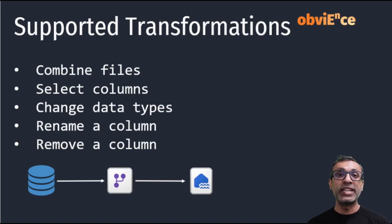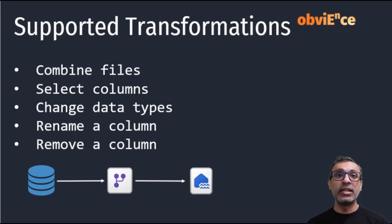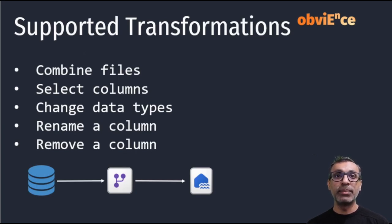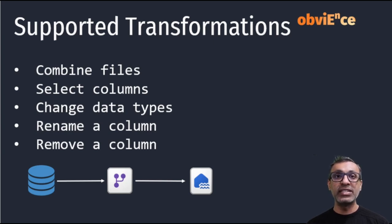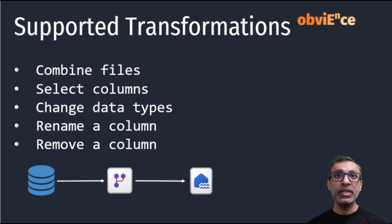And with transformations as well, there is a limited number of transformations that are supported. These are pretty basic transformations: combining files, selecting, removing, and renaming columns and changing data types.